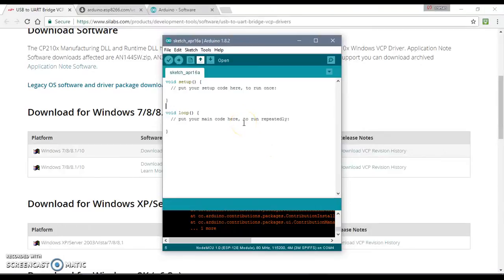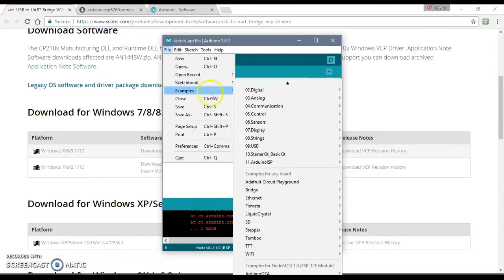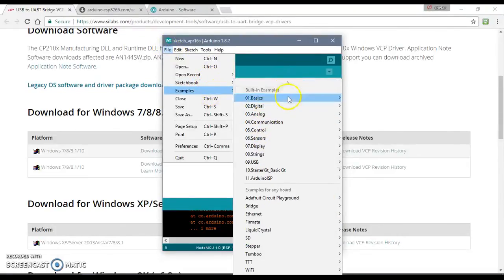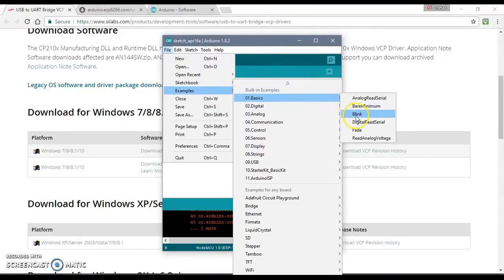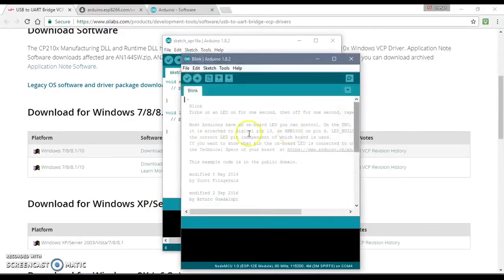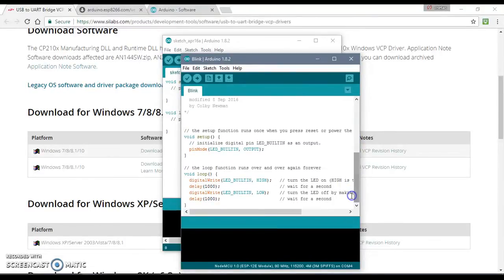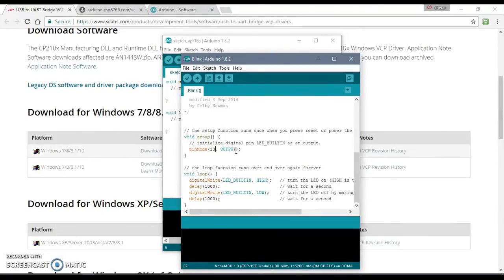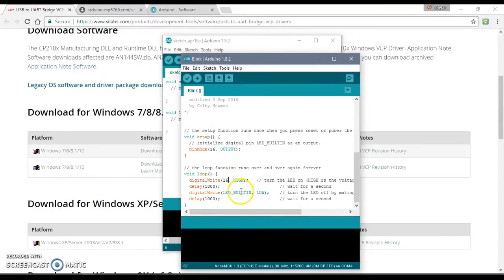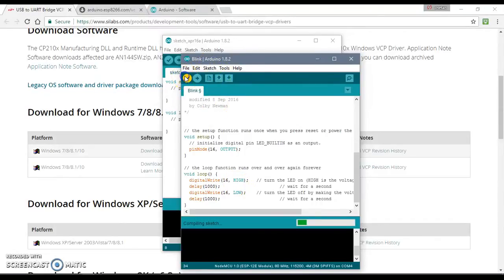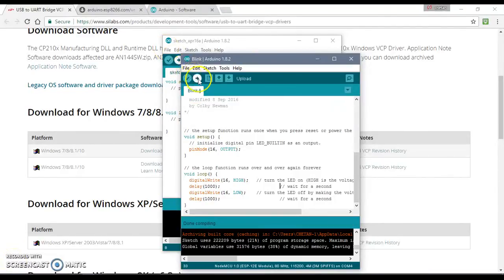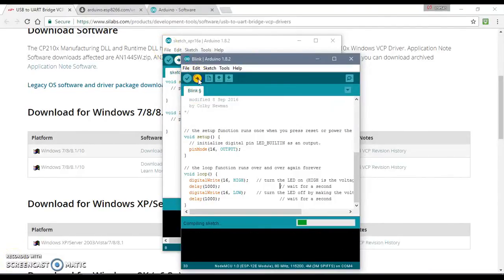So for now we would try some basic example of blinking the LED, which is kind of like a hello world program in the world of IoT. 16 is a built-in LED pin. So you can try running it. You can compile it and then upload onto your board. Compilation is done, now you can upload it.